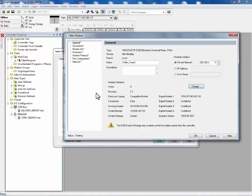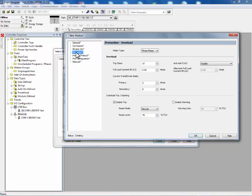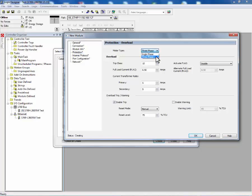And now we'll continue to configure our protection configuration parameters. To do this, press the protection folder. In the protection overload display, we will select the motor type. In our example, we will use a three-phase motor.